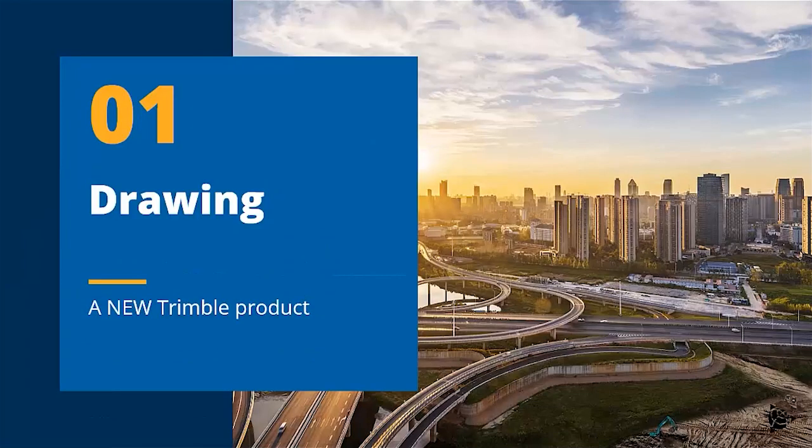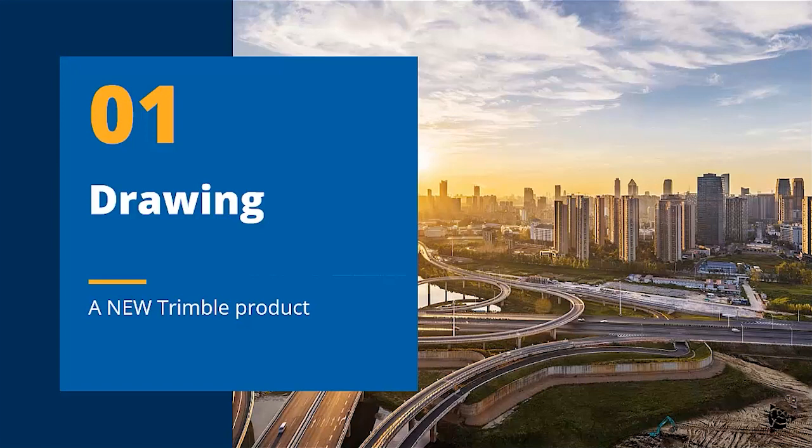Drawing is a new addition to the Trimble offering, providing CAD functionality for drawing production and enabling you to complement your BIM model with elements from the CAD world.